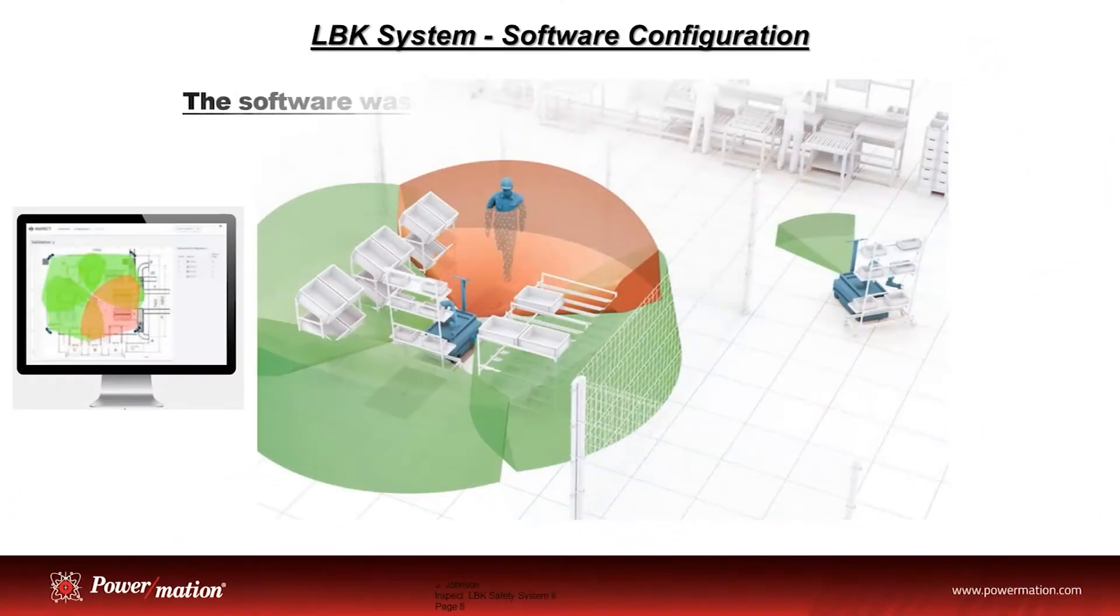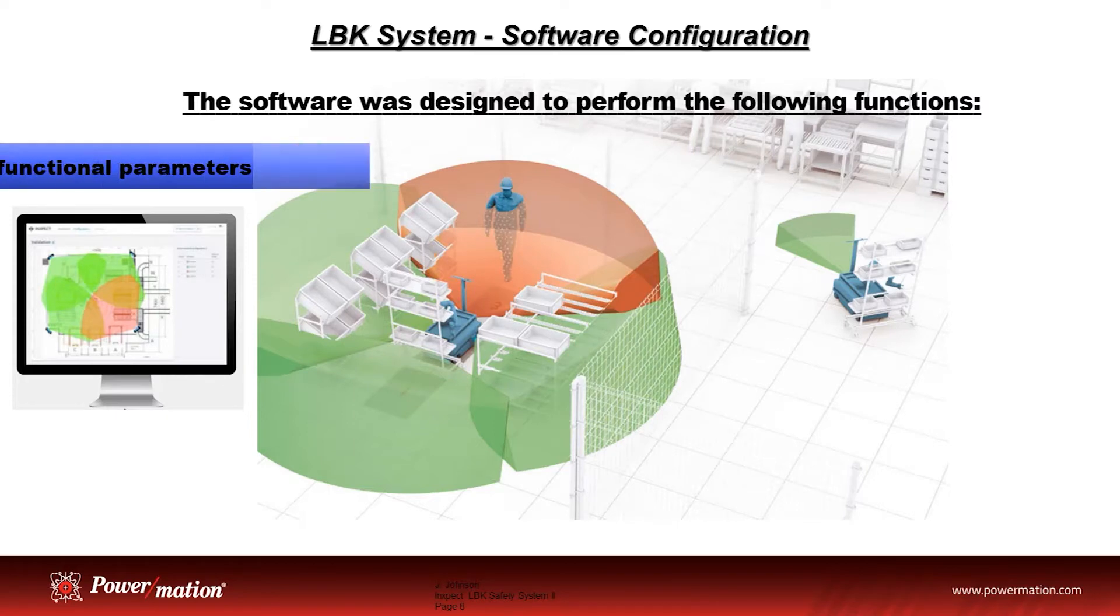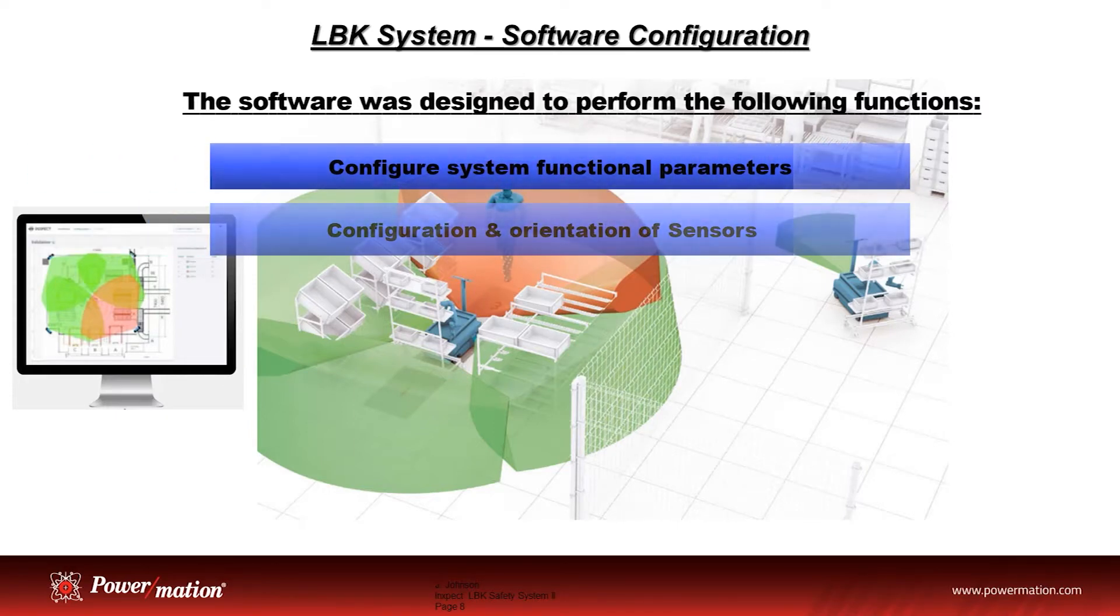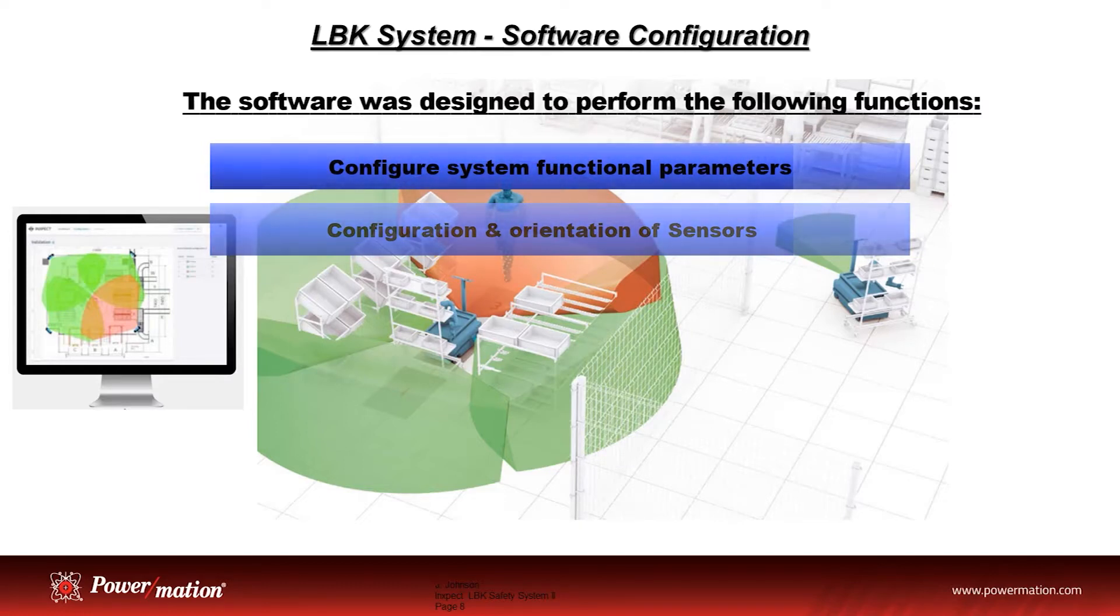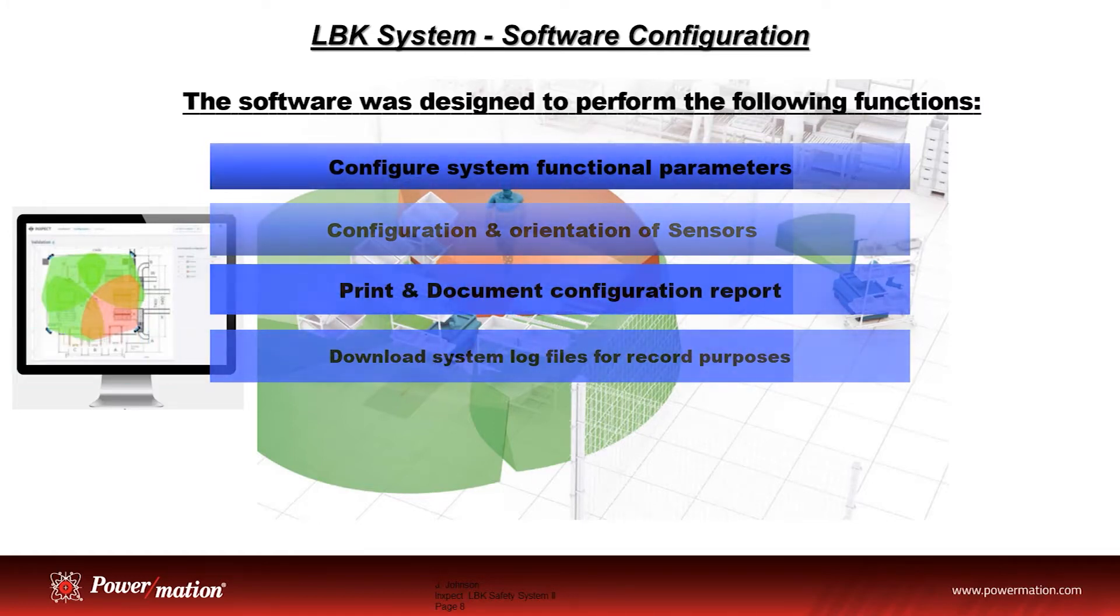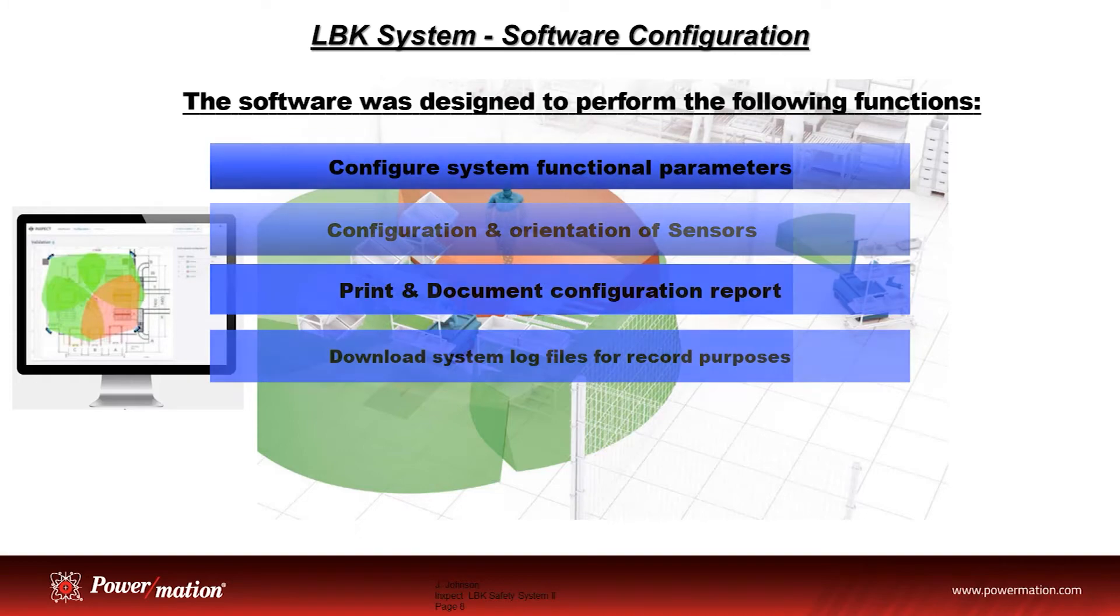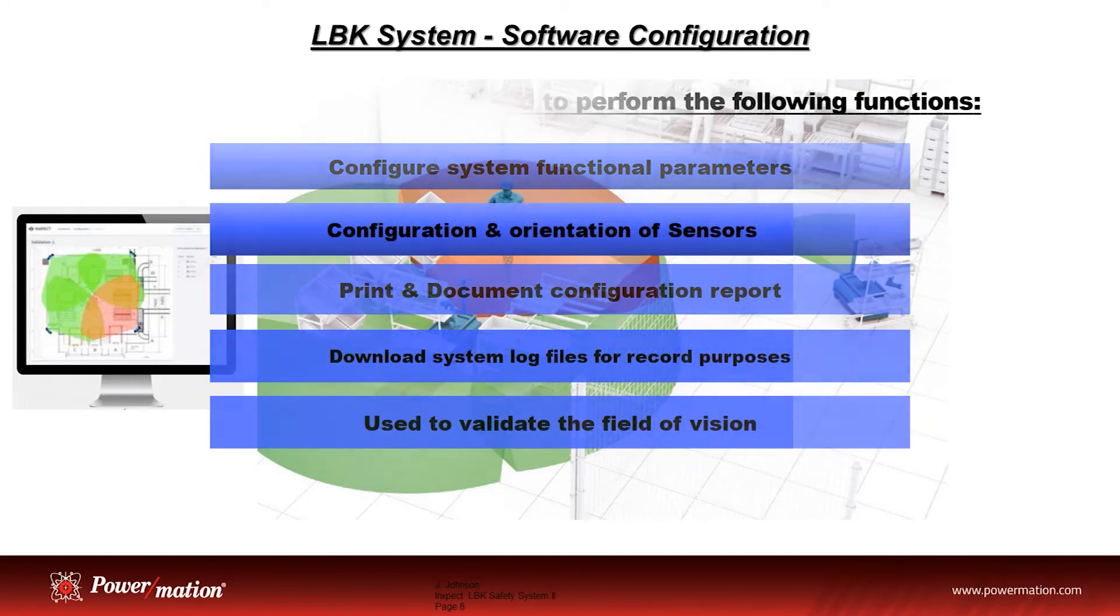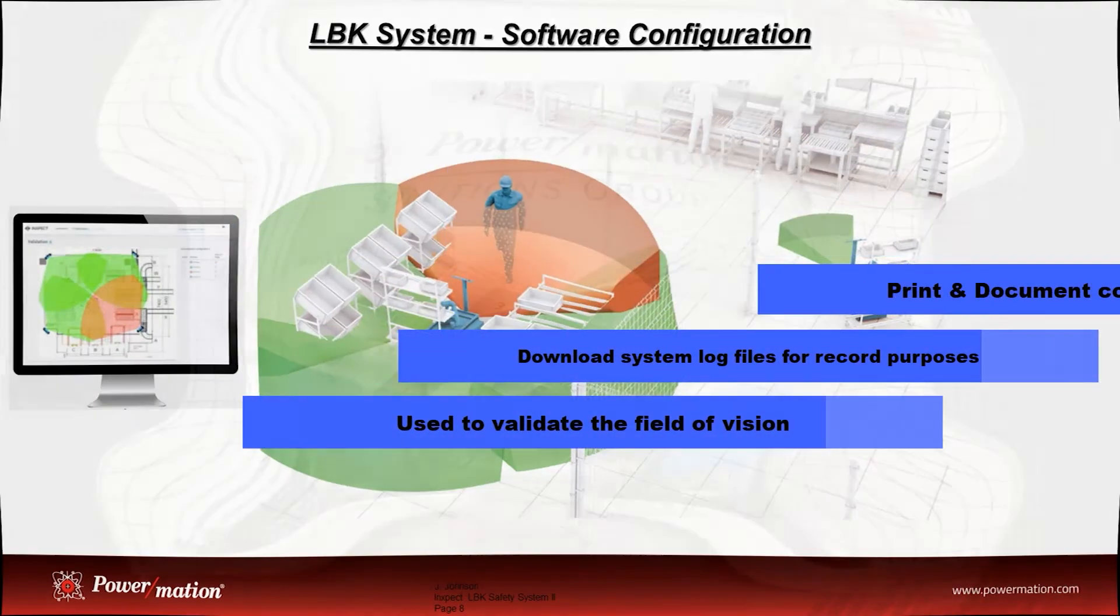In this segment, we'll take a closer look at how to use the software to configure a basic system. The software was designed to configure the LBK system functional parameters, allows for the proper configuration and orientation of each sensor required to protect the defined hazardous area. You can print and document the configuration report, download system log files for record purposes, and it can be used as a validation tool to verify the field of vision.